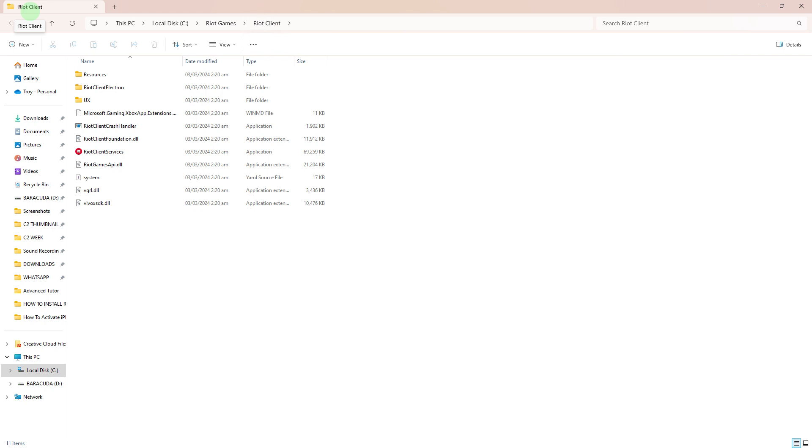Look for an executable file with a name like Riot Client Services or similar. This file is the Riot Client launcher.